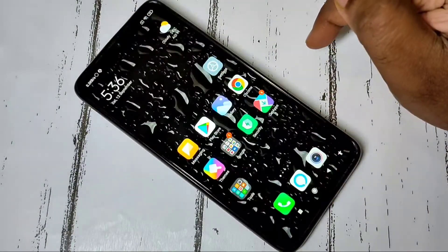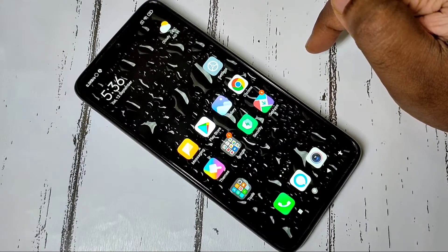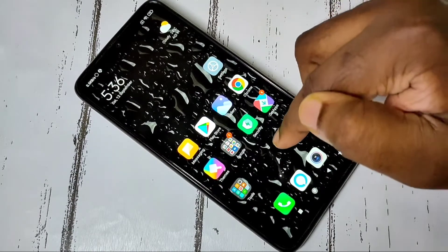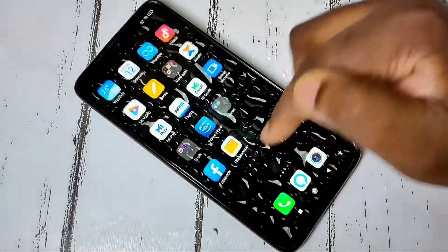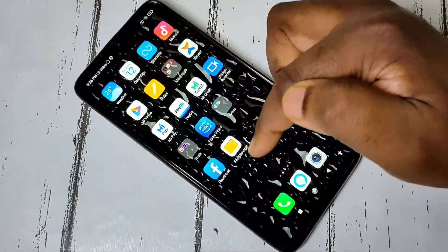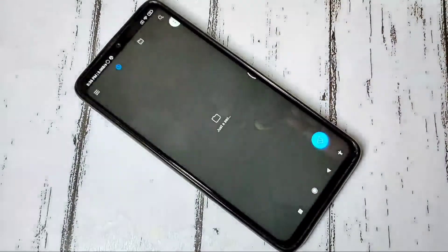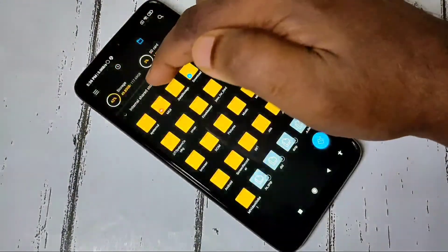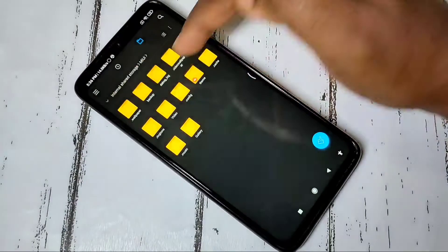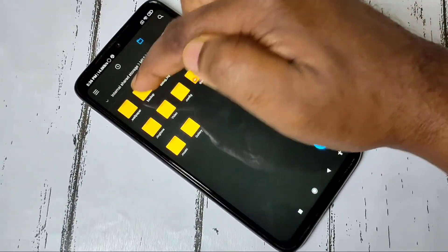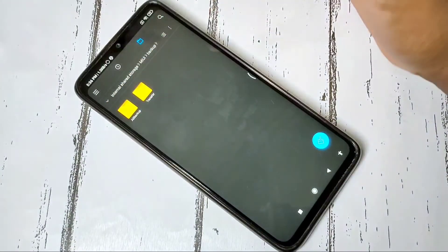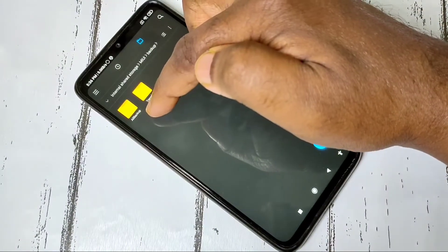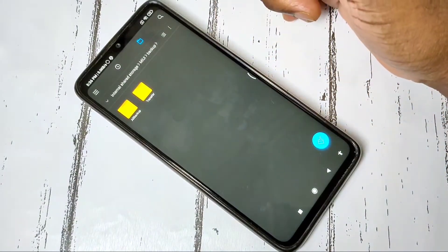After that, we need to copy this backup file to your laptop or another mobile phone via Wi-Fi, Bluetooth, or USB cable. Open the File Manager app, go to Internal Storage, tap on the MIUI folder, then the Backup folder. Here you can see all backups. Copy this Backup folder to your laptop or another mobile phone.